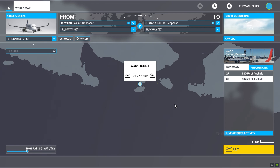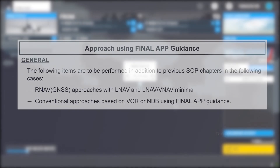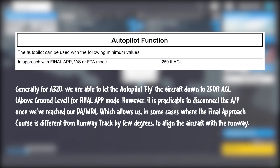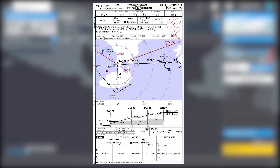Back to the RNAV approach we have today. We are going to use a guidance mode called final approach on our flight simulator, meaning the aircraft will guide itself laterally and then vertically down to the minima. At minima, we are going to disconnect the autopilot and manually fly the aircraft down to the runway. Before the simulator session, let's go through the chart.